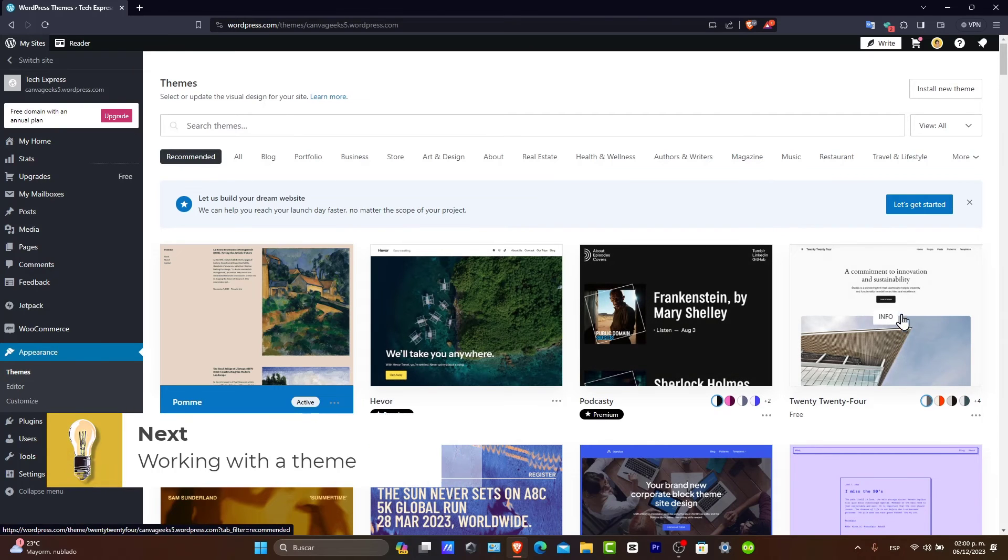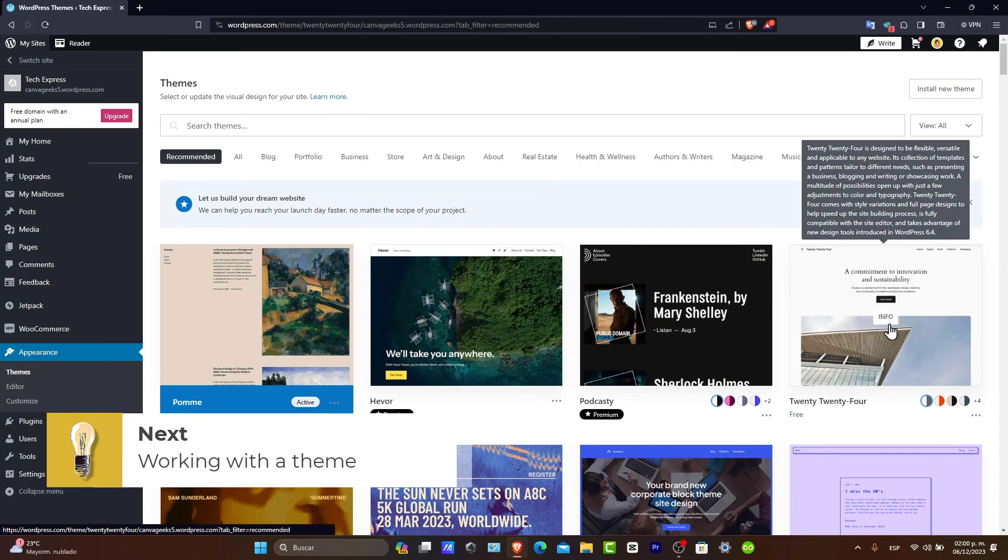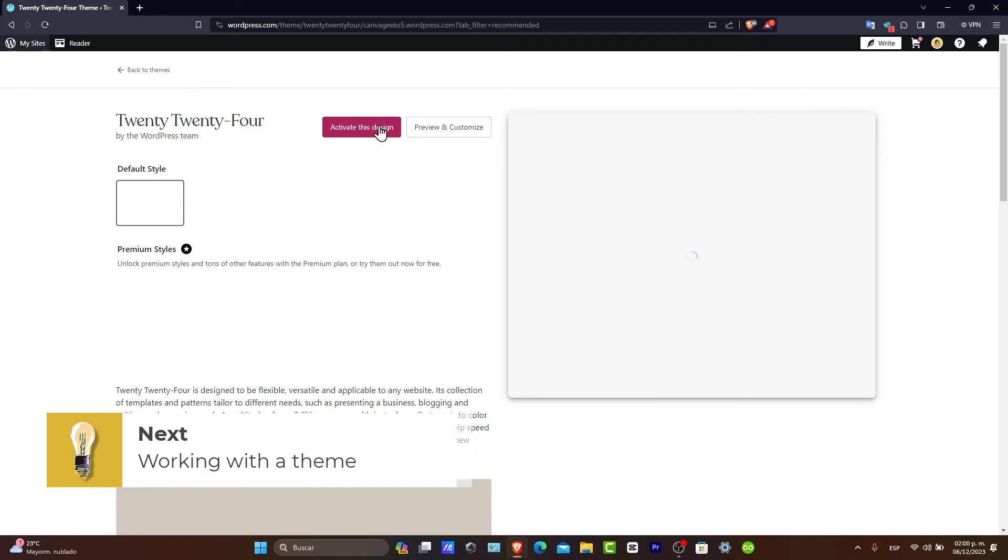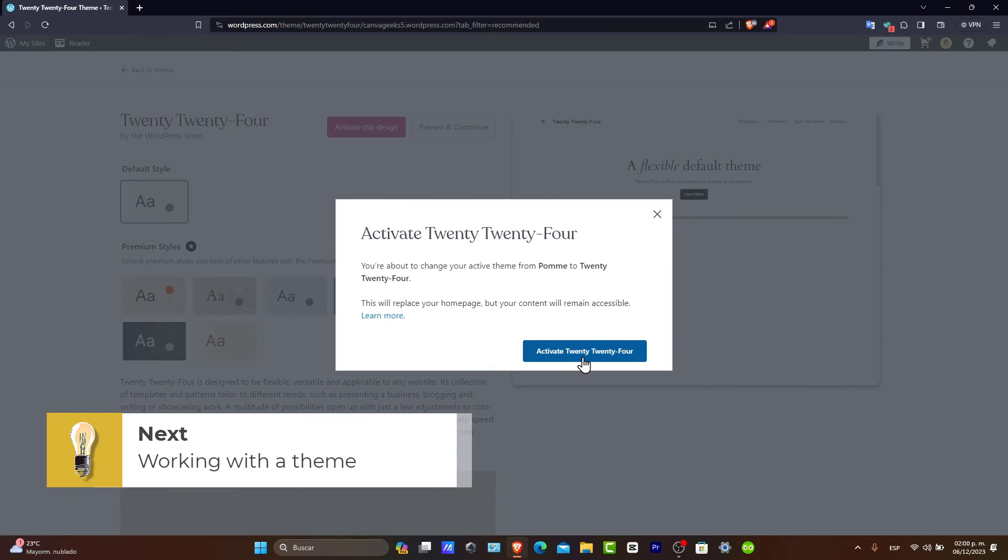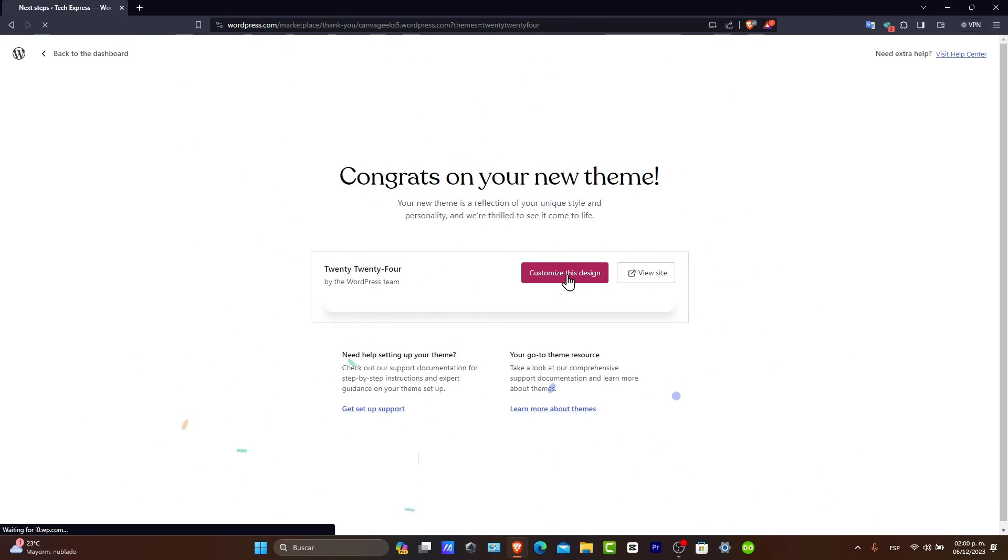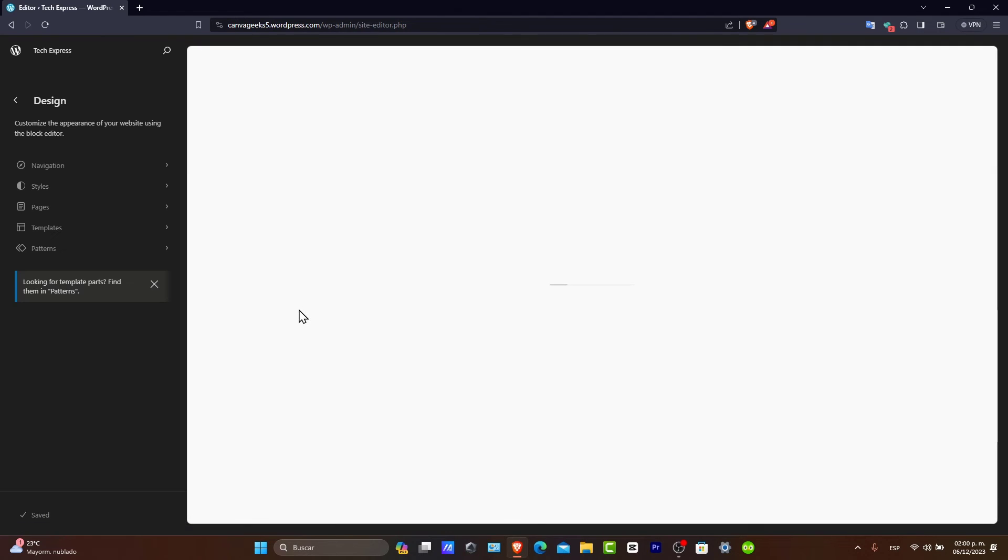For example, this 2024 theme. I activated this design. After activating, I can customize this design. You can see that now in the upper side, the navigation menu that was generated for us.